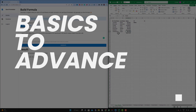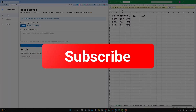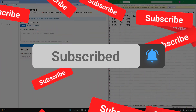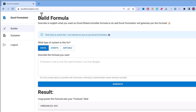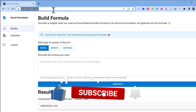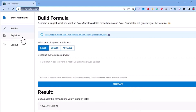We will go from the basics to the more advanced. In the basics we will do the SUM function, and in the advanced part we will use VLOOKUP. If you haven't subscribed to the channel, please do it because you are going to learn so much about digital marketing. So let's get started. First you need to go to excelformulator.com and sign up for an account.